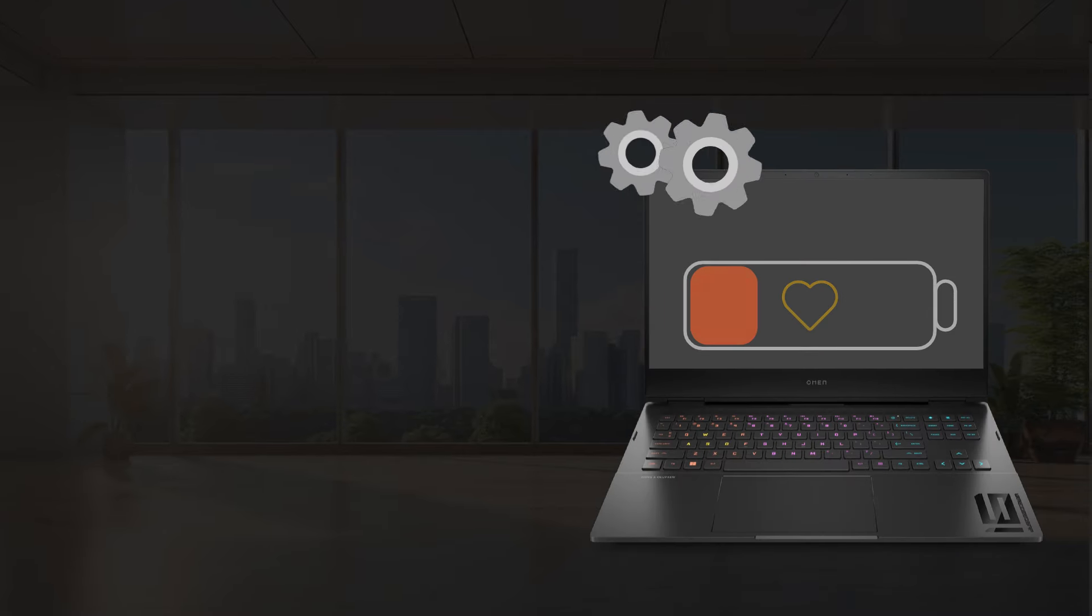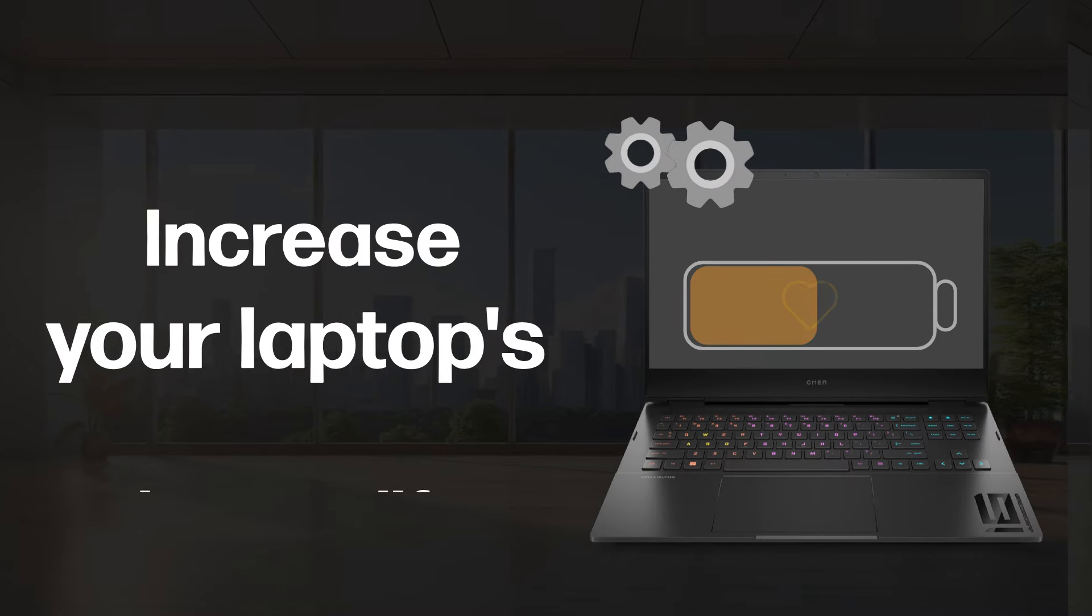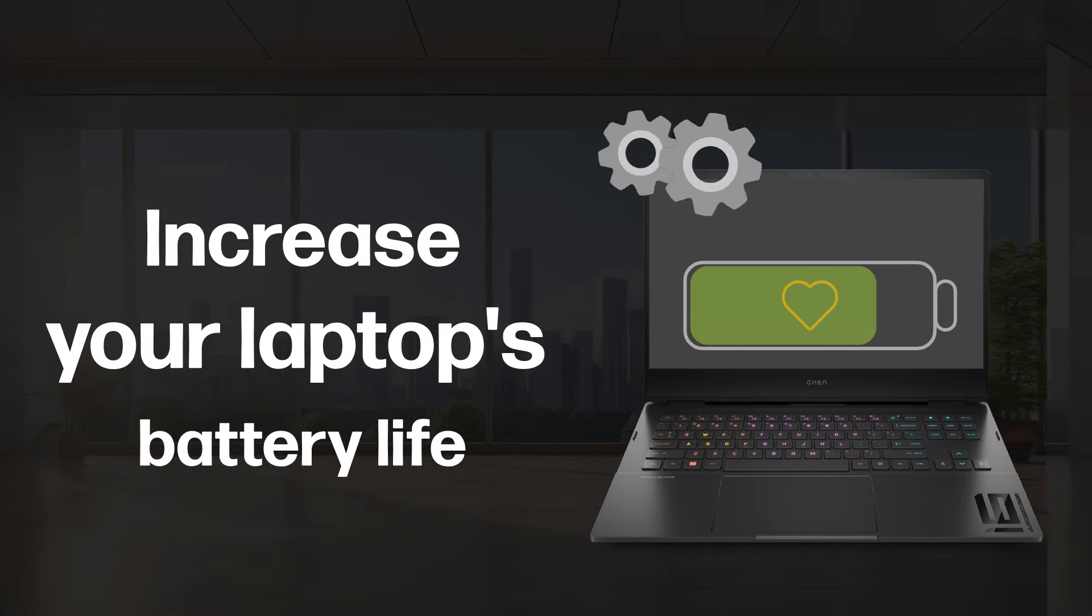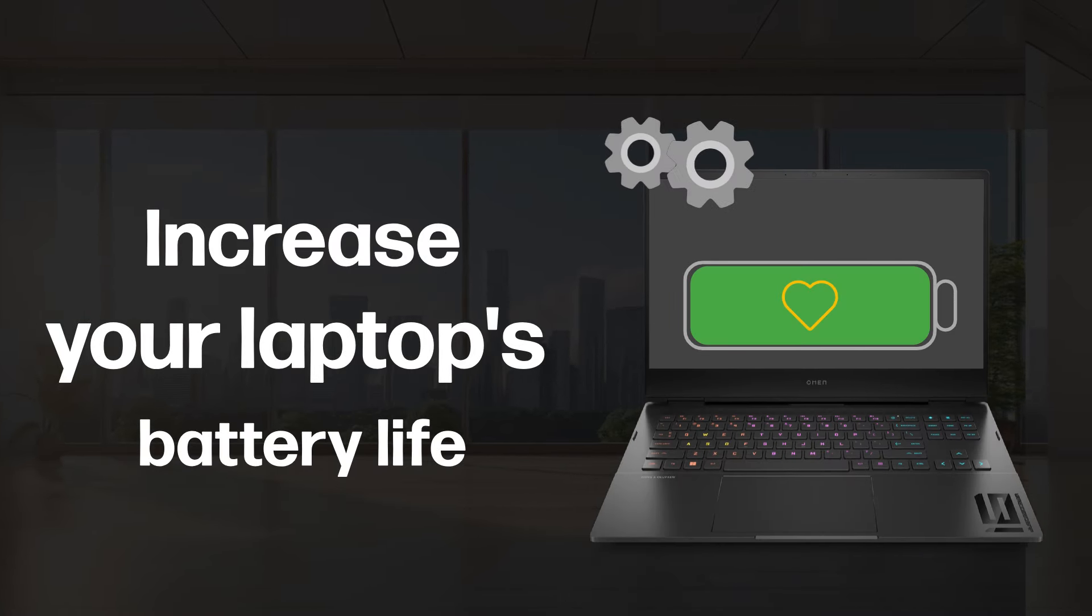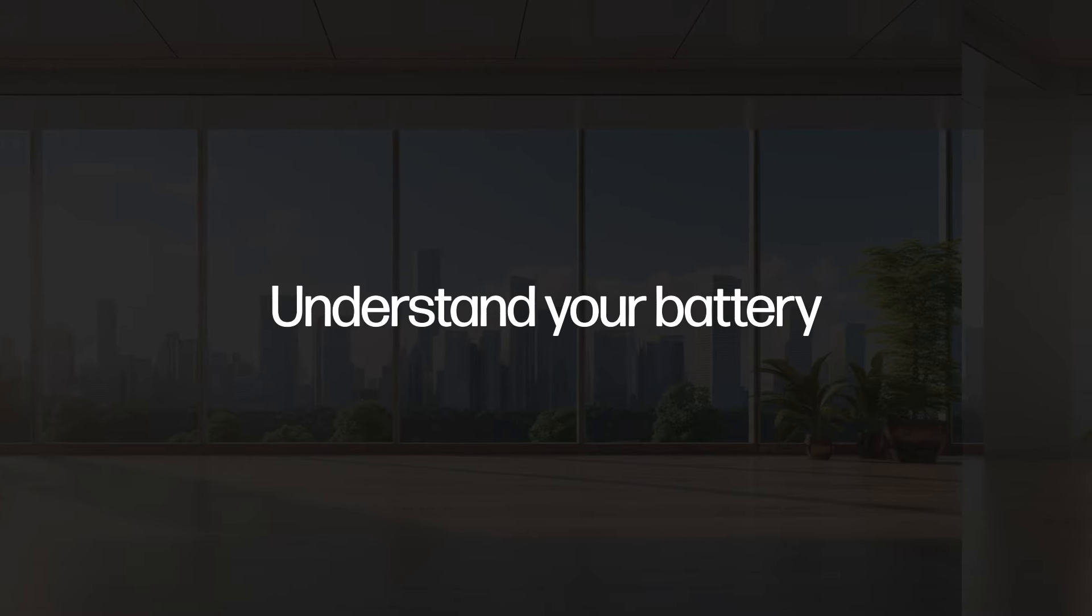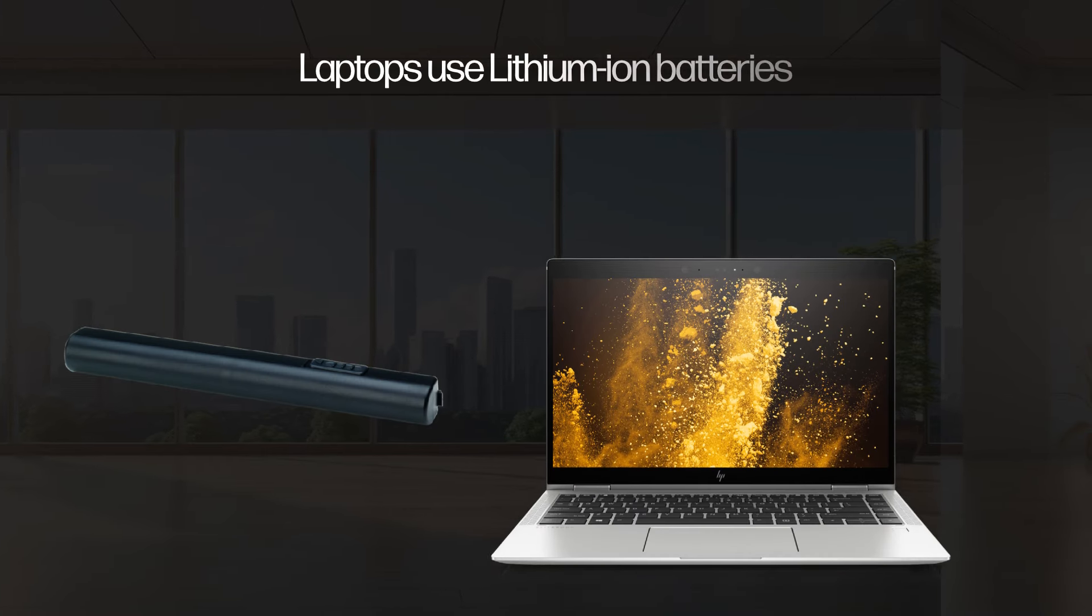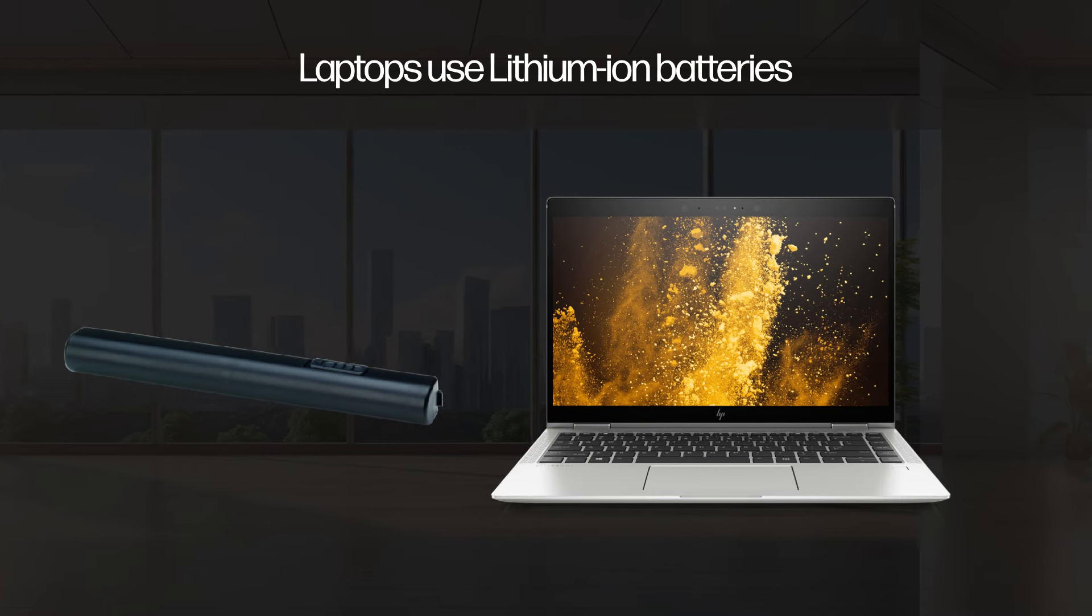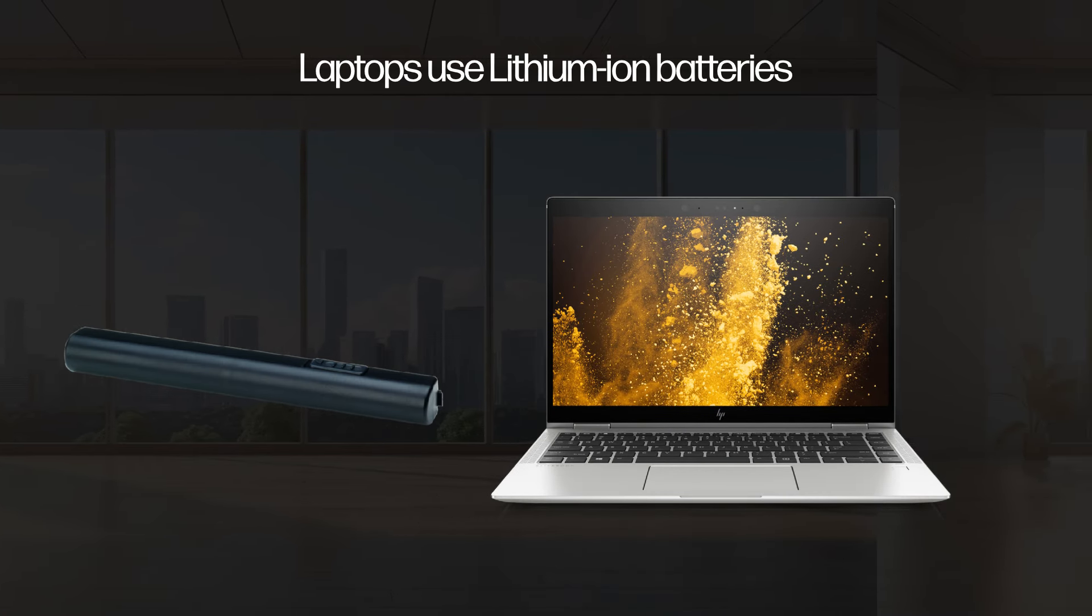Let's explore tips to increase your laptop's battery life. First, understand your battery. Most laptops use lithium-ion batteries which degrade over time.